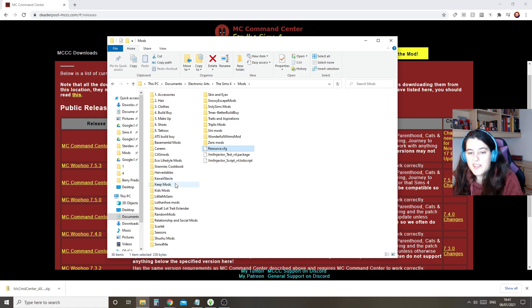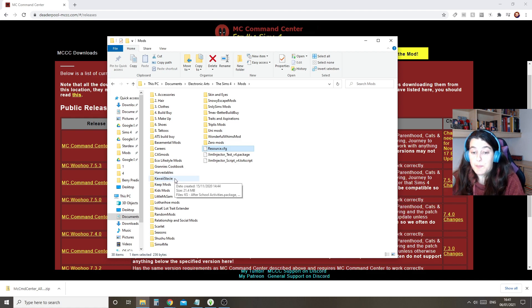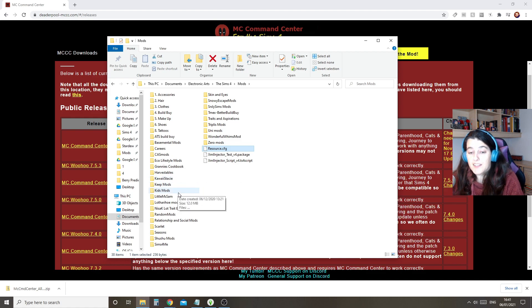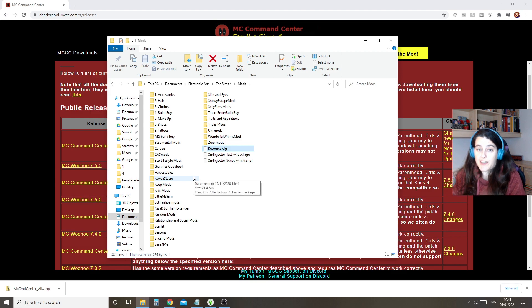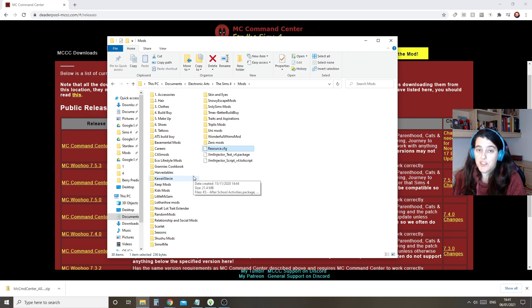All you've got to do is unzip that file — make sure you do unzip it and it will have everything you need inside. So that's all you've got to do: download, put it in your mods folder, unzip it. That's all you've got to do.